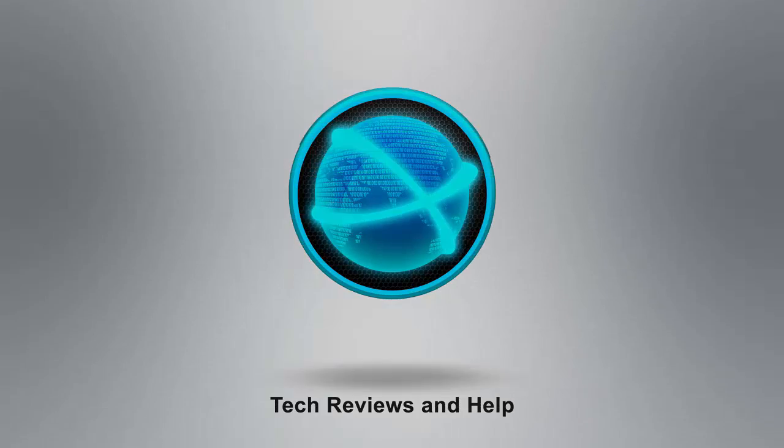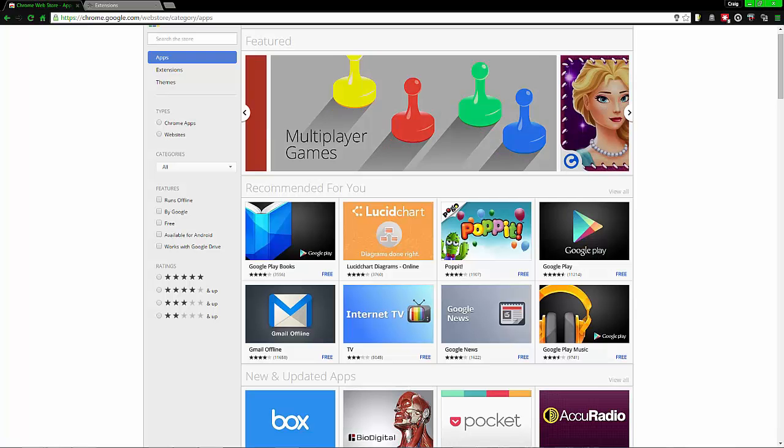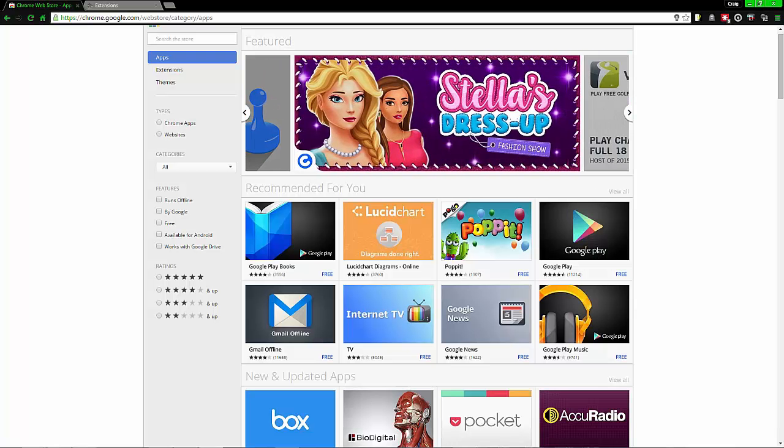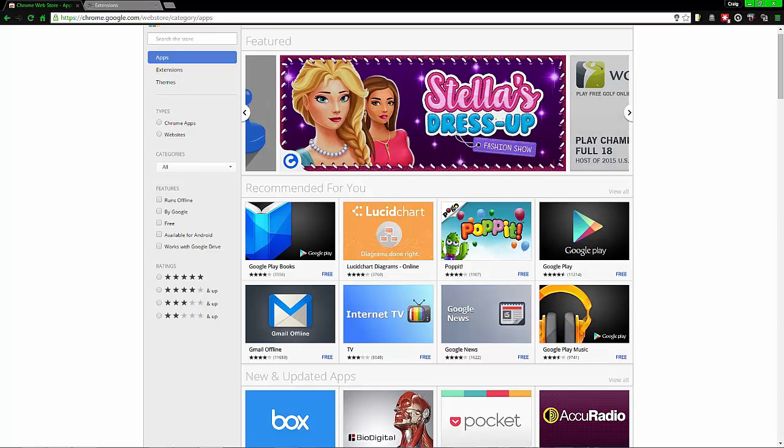Please subscribe and share, and turn off the ad block. Links will be below for anyone wanting to support this channel. Hello everybody, my name is Craig Bennett and I'm the founder and owner of TechFuseNope.